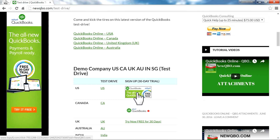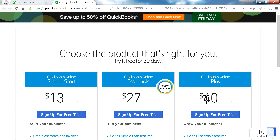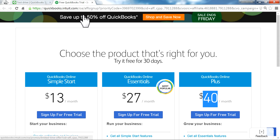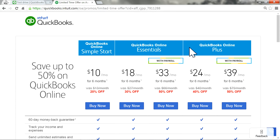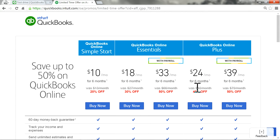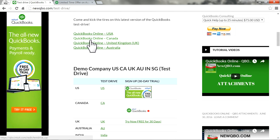If you need to subscribe QuickBooks Online, they always have a 30-day trial. Here we have the US, Canada, and UK. QuickBooks Online Plus is $40 a month. If you click our link, you'll save some money — it says 50% off. So for six months, you can get it for $24 by clicking Buy Now.